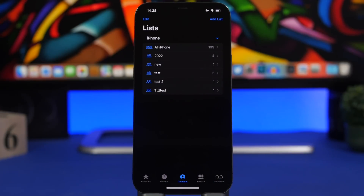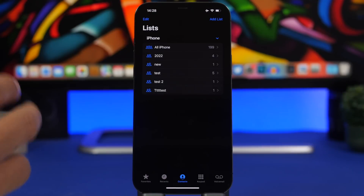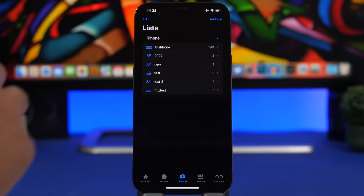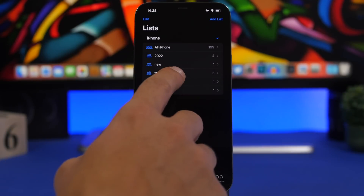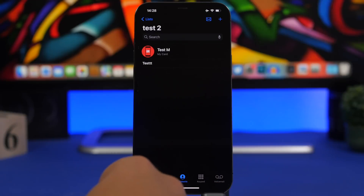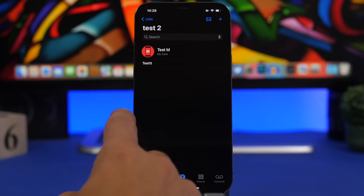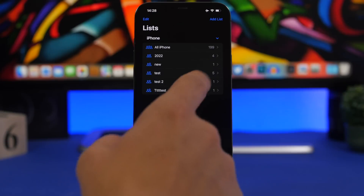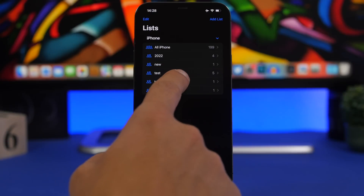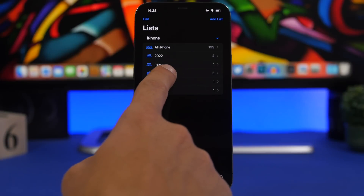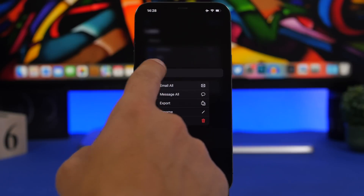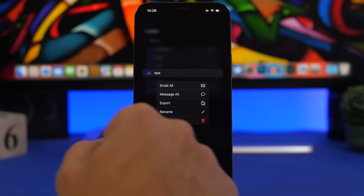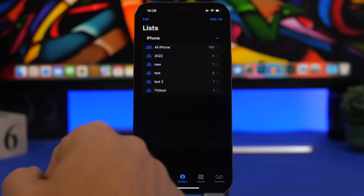As you've probably seen, there's a new feature on iOS 16 that lets you email all the contacts on a contact list. You can do that simply by tapping the email button, but you can also do it straight from the list — just 3D touch on the list and tap 'Email All'.